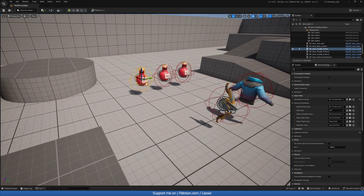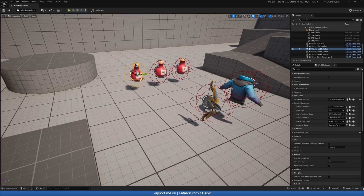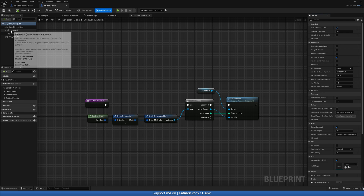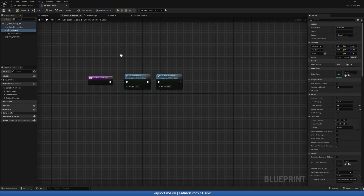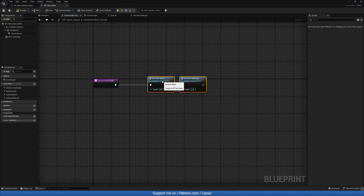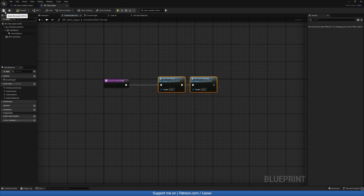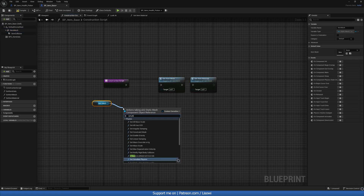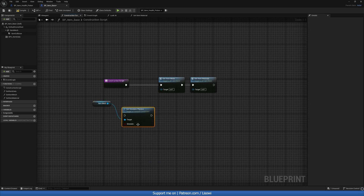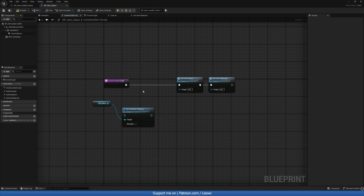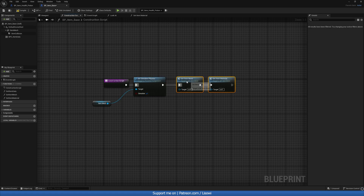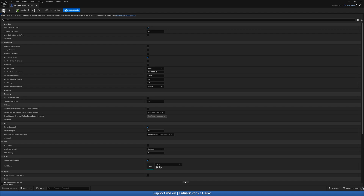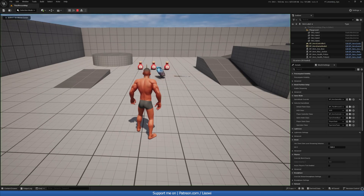The physics isn't set here. Let me check — in the construction script the set physics flag is false. Let's grab the Item Mesh and do Set Simulate Physics to true. That should fix it. Compile, save, and if we play again the items should fall on the floor — and they do.